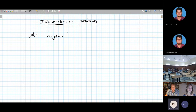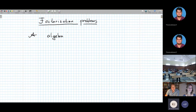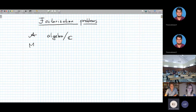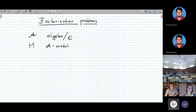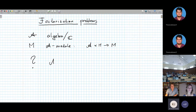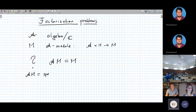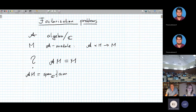We take A to be an algebra — let's not worry too much about the field, so let's take an algebra over the complex numbers. And we take M to be an A-module, so this means a complex vector space with an algebra action. And we ask the question: does one have A times M equals M? Where A times M is, of course, the vector space of all products A times m, with A in A and m in M.